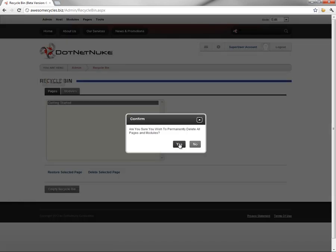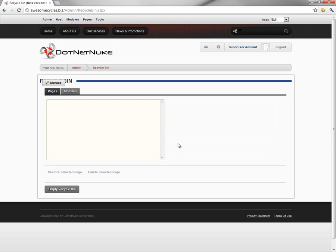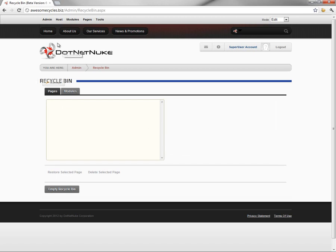Once we've emptied the Recycle Bin, that will remove the page and all of those existing modules from that page from the website. We no longer have the ability to restore that page to our website.